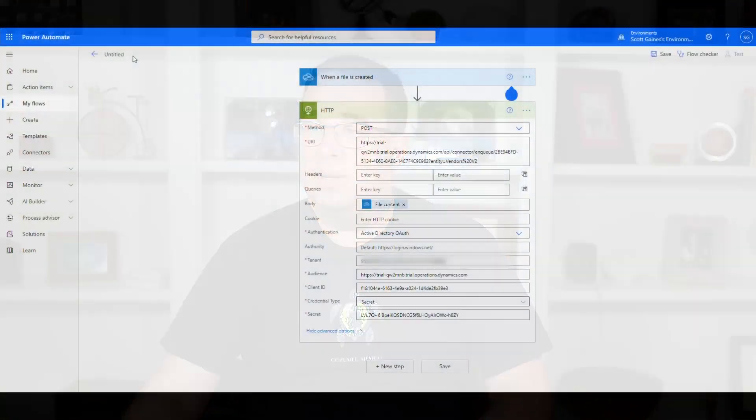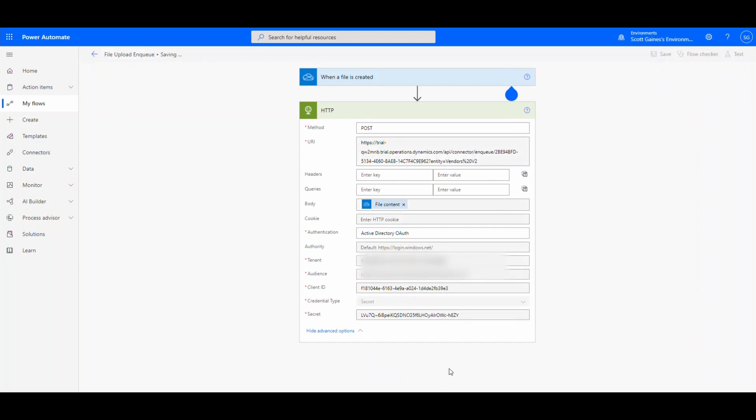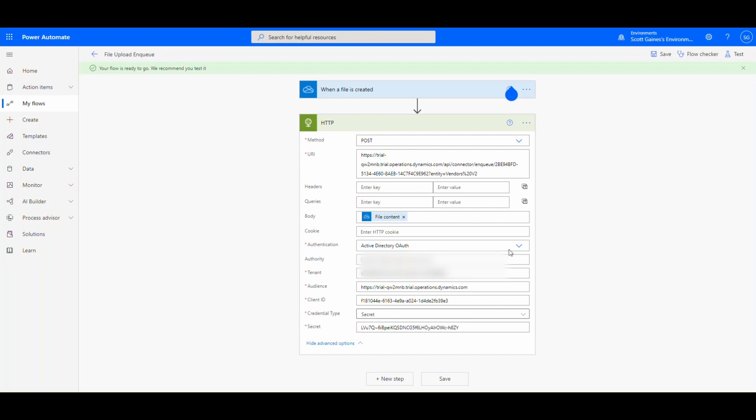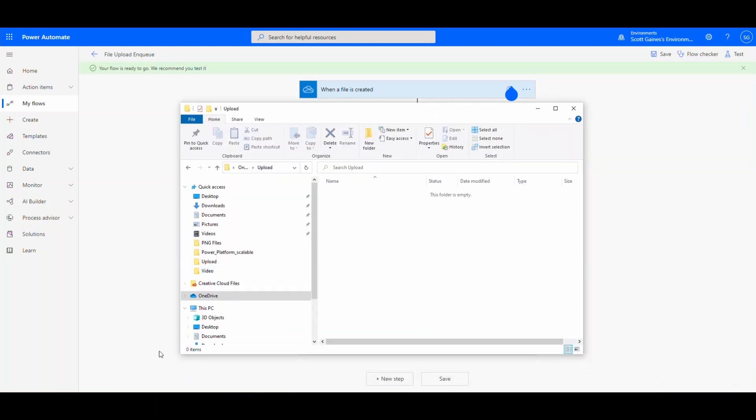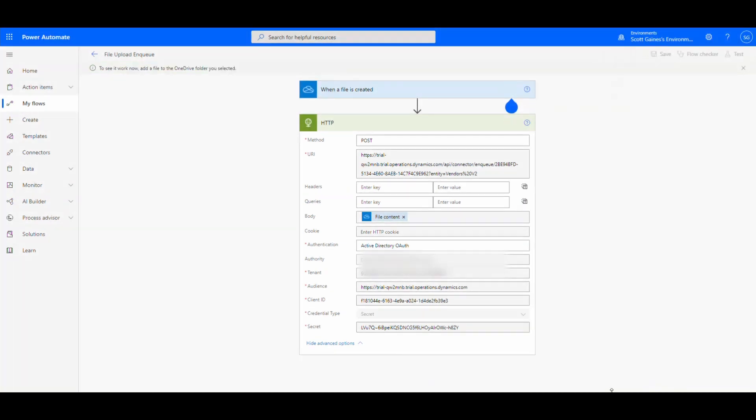So let's see if we can get this to run now. I'm going to go ahead. Let me just name this file upload in queue. Go ahead and save that just so I know what it is. And then what we're going to do is we're going to test it. So the way I'm going to test it is I've got my OneDrive is here. So this is my OneDrive and I'm in the upload folder of my OneDrive. So I'm going to drop a file in here and we should see it run. So I'm going to go ahead and press the test button just so we can manually test that. There we go. So it's waiting on my file and pull my folder back up.